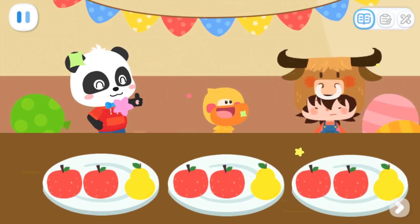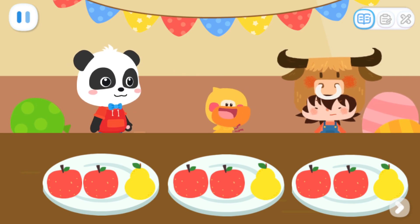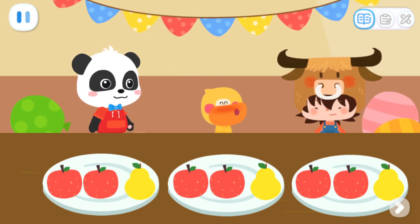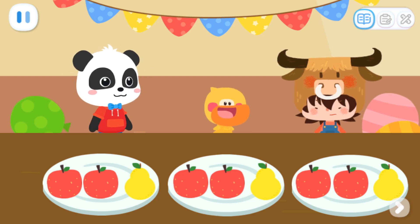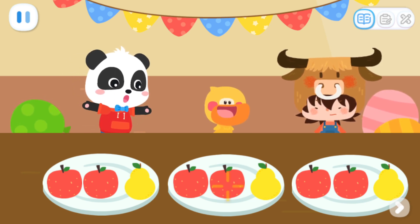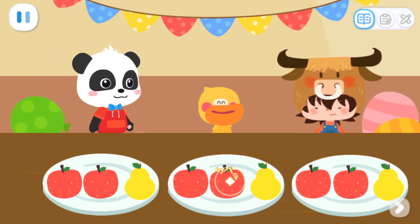Great job! Yeah! Quacky is hungry! Haha! Then let's eat some fruit first! Sure!